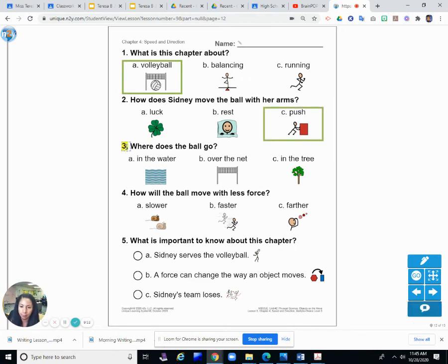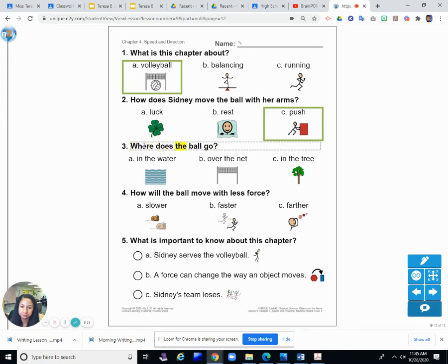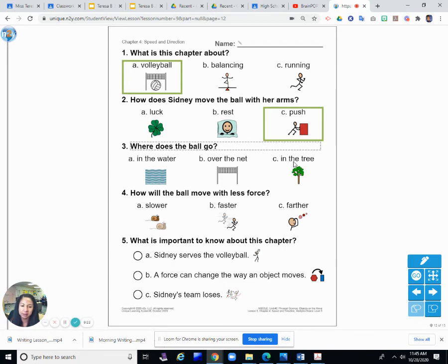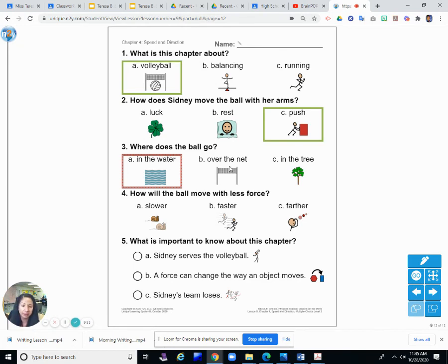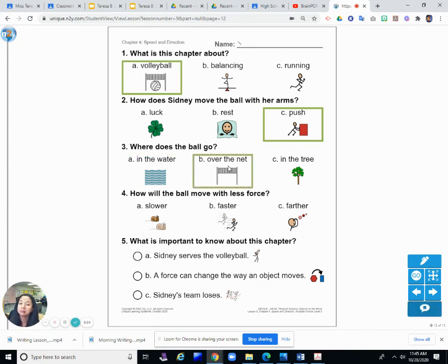Number three: Where does the ball go? Does it go A, in the water; B, over the net; or C, in the tree? Was there water in the story? In the water? No. Does it go over the net? I think so. Over the net.